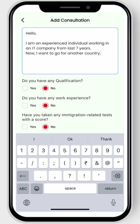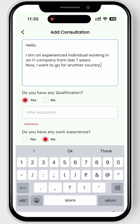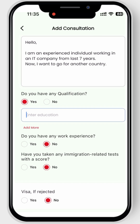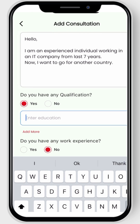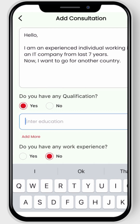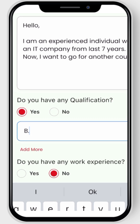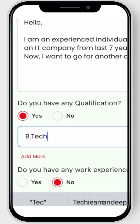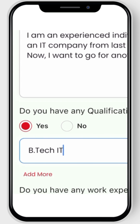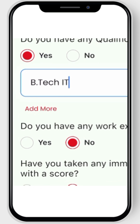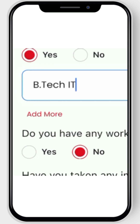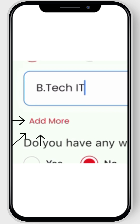Next, click yes on the qualification question if you have one or more qualifications. Now enter your qualifications. If you have additional qualifications to add, click add more.